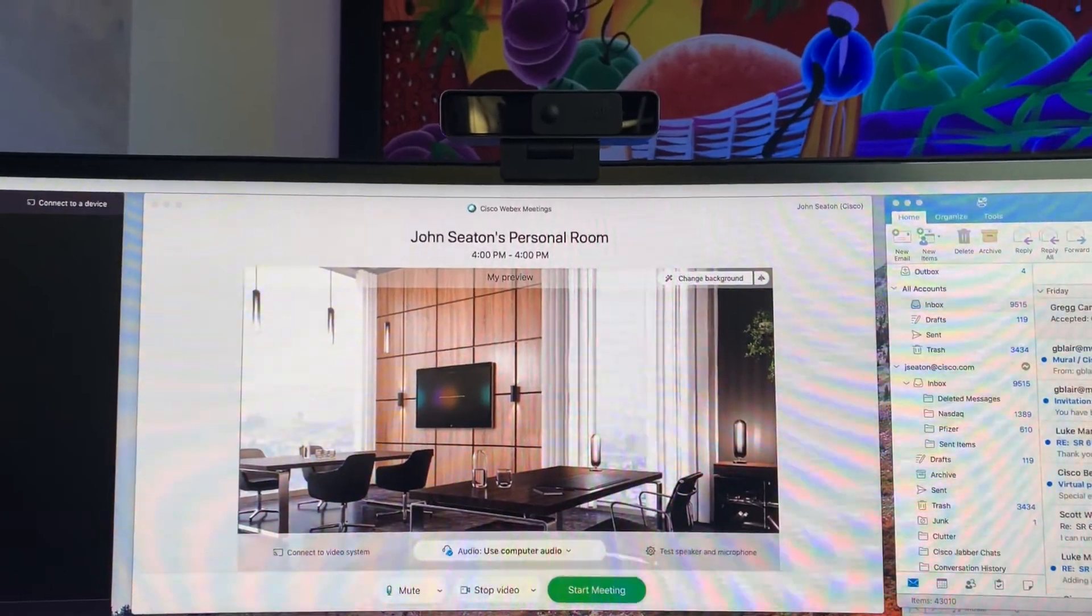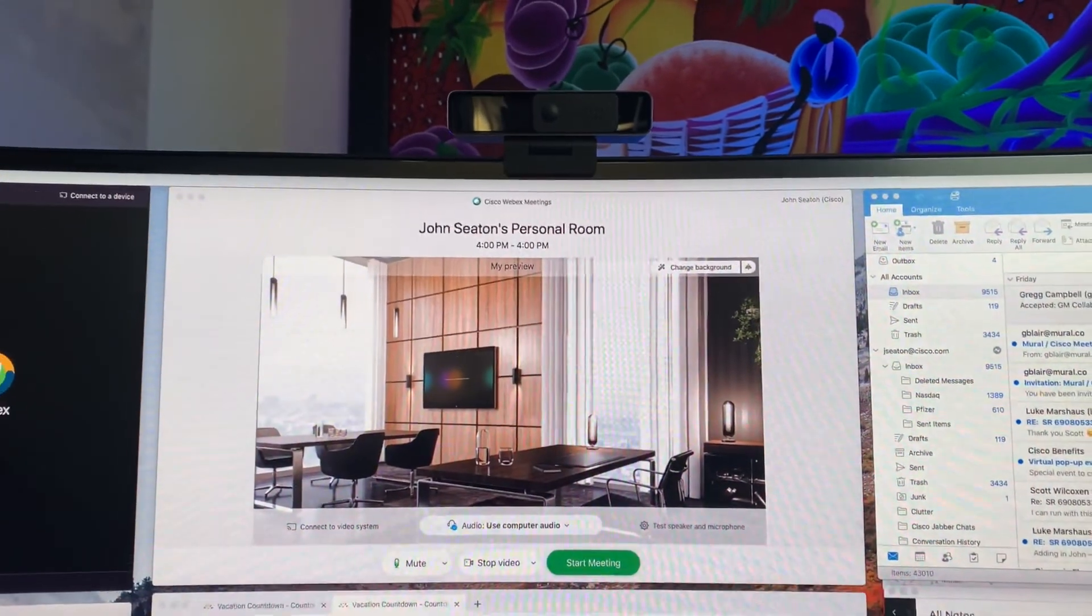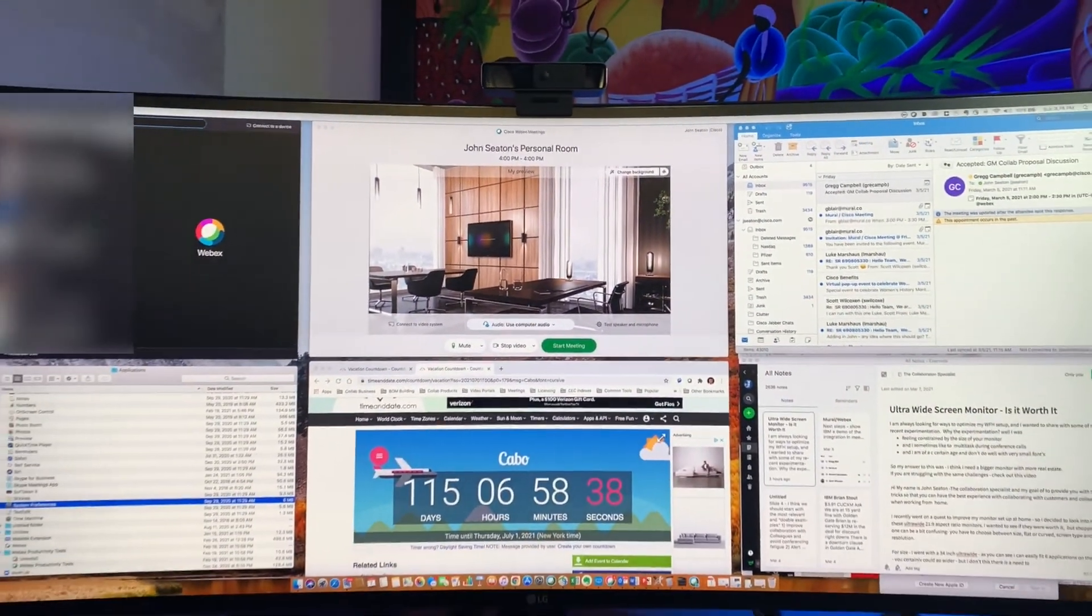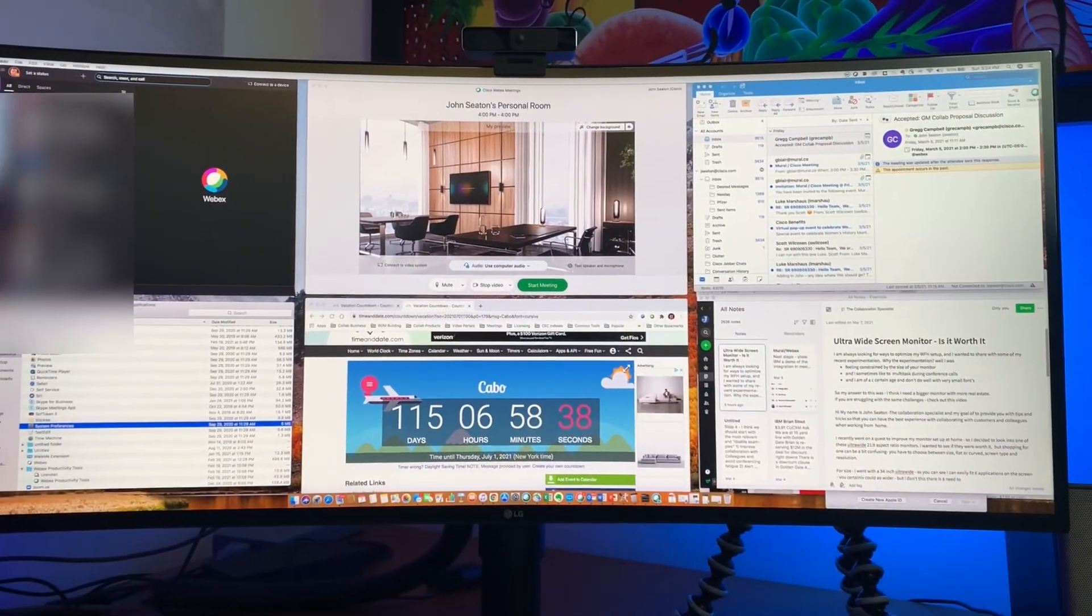Now with such a large screen, you have to think about where you place your WebEx or any web conferencing application. I recommend placing it at the top middle of the screen right below your webcam. This will provide the best eye contact so it will appear that you are engaged.